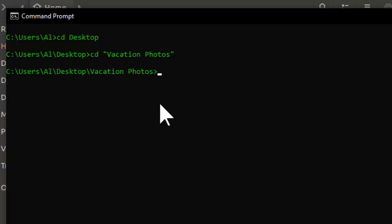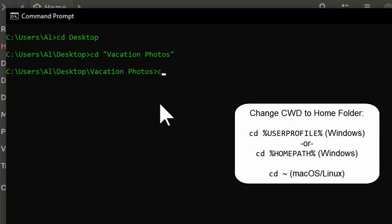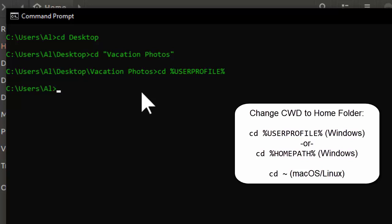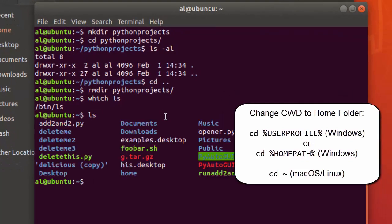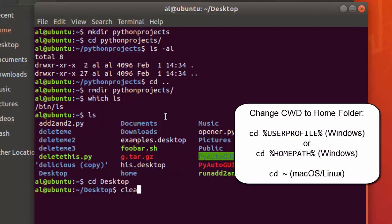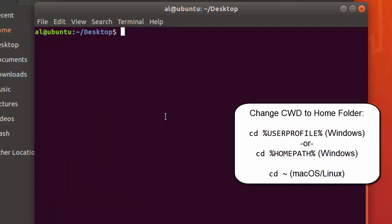If you want to change the current working directory to the user's home folder, you can enter 'cd %USERPROFILE%' on Windows. On Mac and Linux, it's a little easier — you can just type 'cd ~' because tilde is the shorthand for the user's home folder on Linux and macOS.